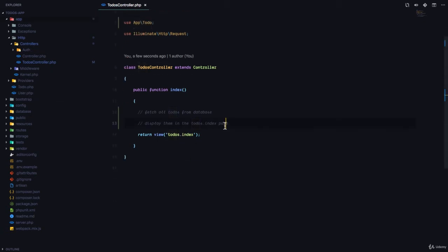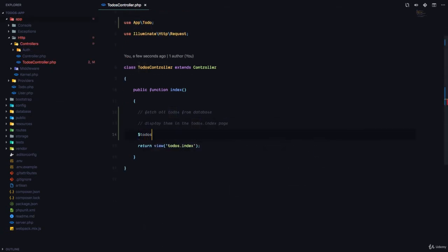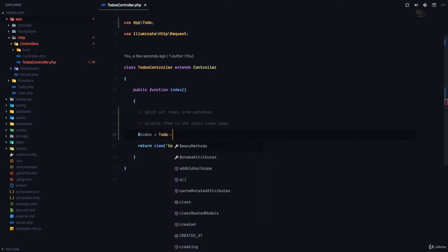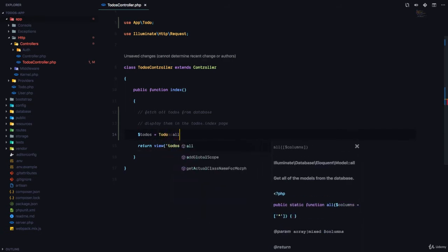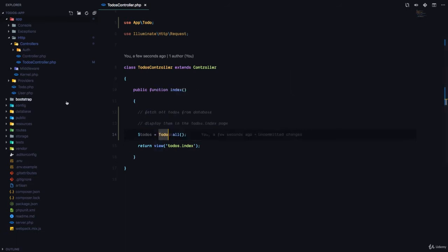Now we're going to come here and we're going to say todos is going to be todo, and we are going to call a static function called all. And this is going to fetch all of the database records in the todos table. Remember, Laravel automatically knows that todo plus an S is going to give you the table that this model is supposed to communicate with.